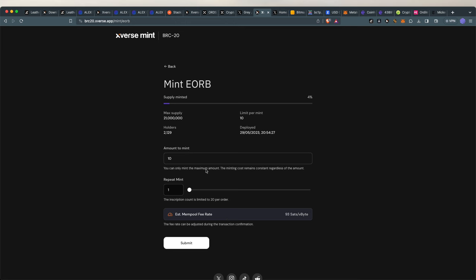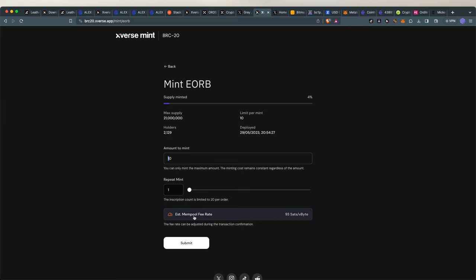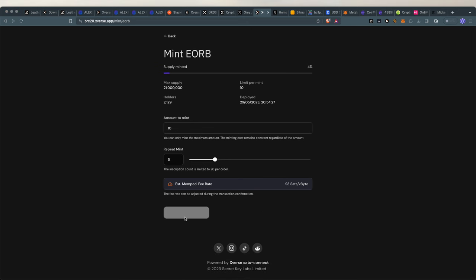So basically, I have to select the amount that I want to mint. You can only mint the maximum, so this is cool actually. Even though this is set at 10, it will only mint the maximum that I can. So here it says limit per mint is 10. Now if I want to repeat, let's say I get 50 tokens, then I can just put five here on the repeat, but you pay the five times the fees as well. And I'll go submit.